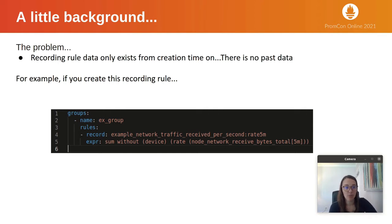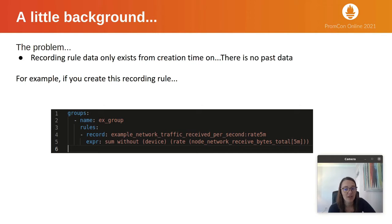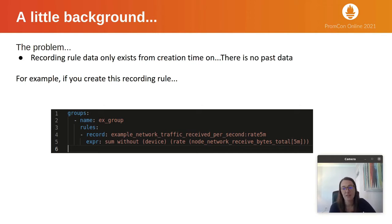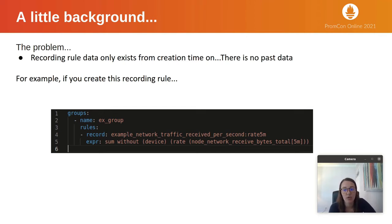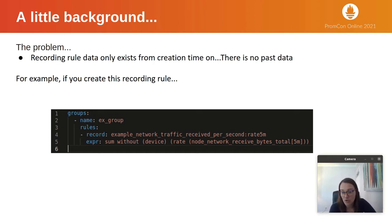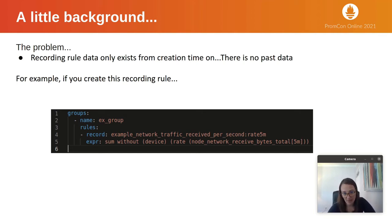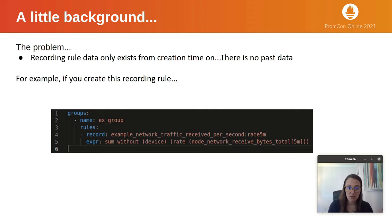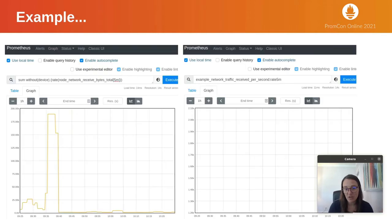The problem with recording rules is that the data only exists from creation time on. When you create a new recording rule, there is no past data for that rule. We're going to use this example through the demo: making a rule that tracks network traffic per second. Here's a config file for a recording rule example. When I created this recording rule, you can look in Prometheus on the dashboard.